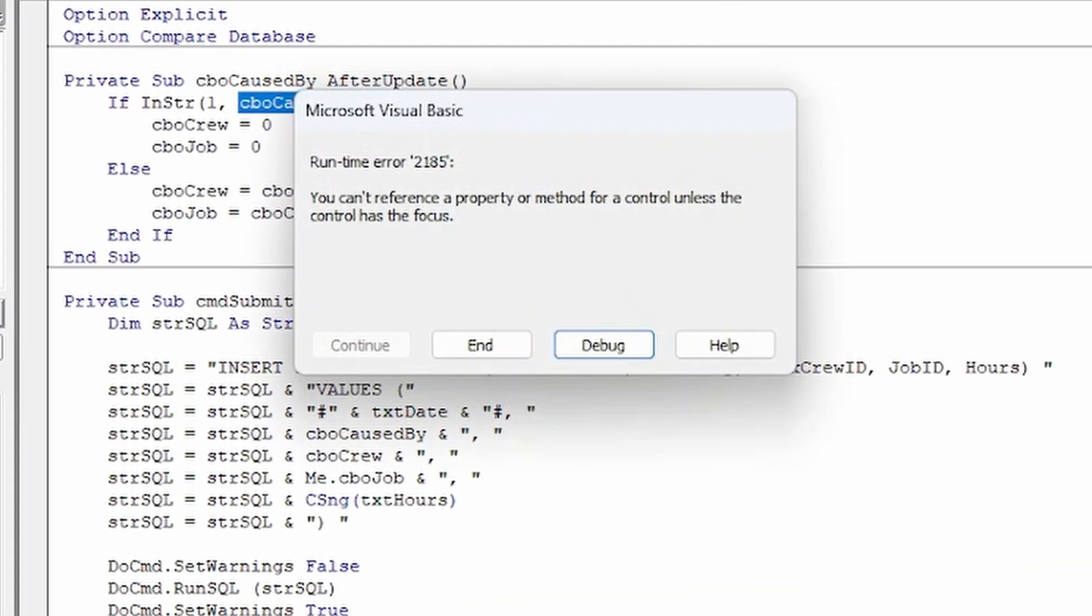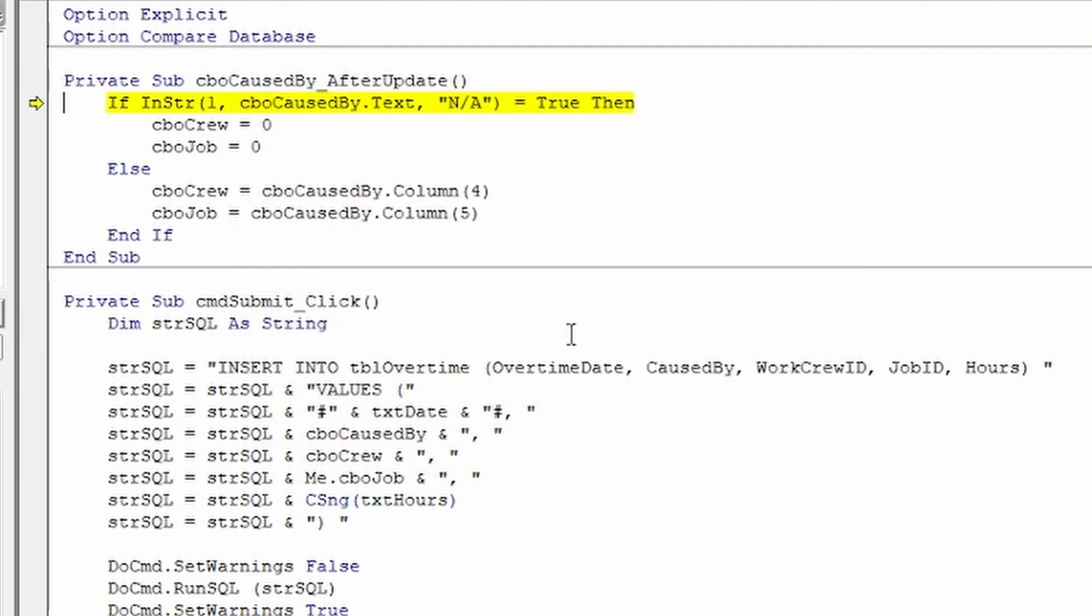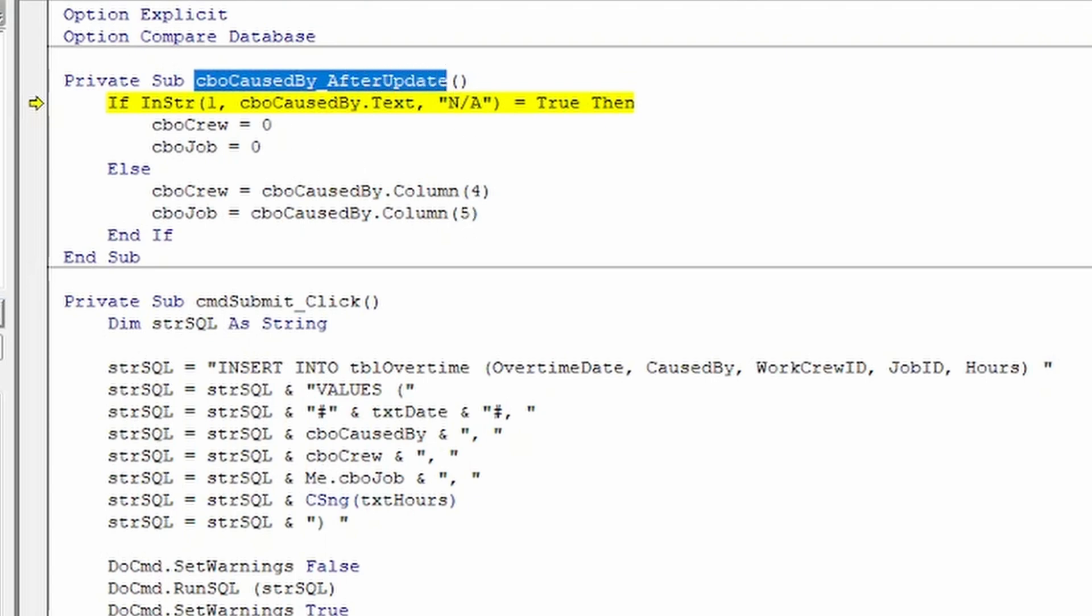But if we select N/A, we get error 2185 telling us that we can't reference that property because the control doesn't have focus. But we are in the after update event of this very control, so it must have focus.